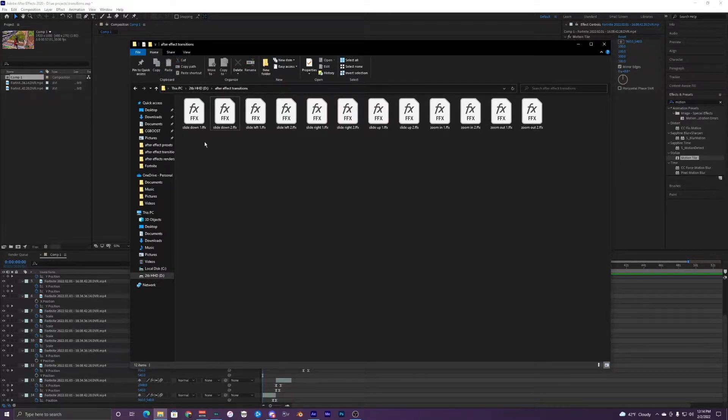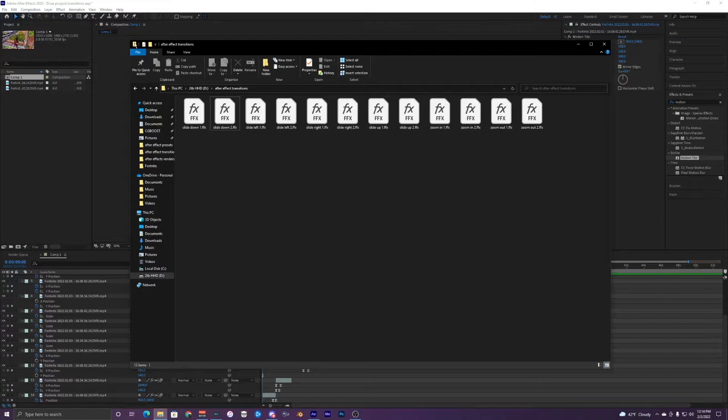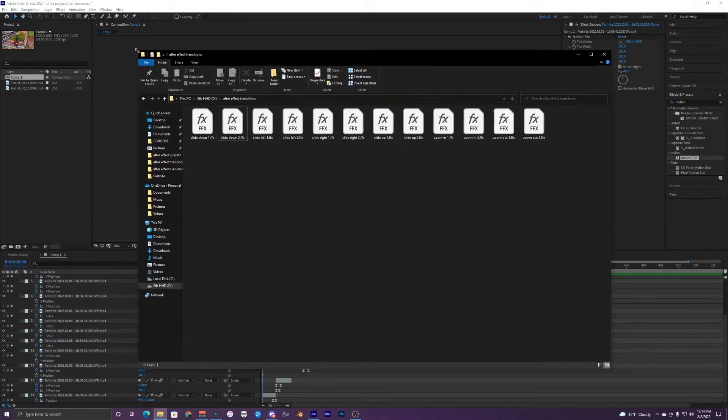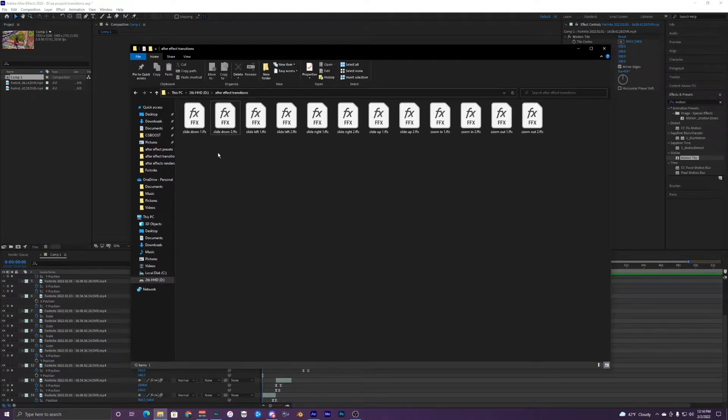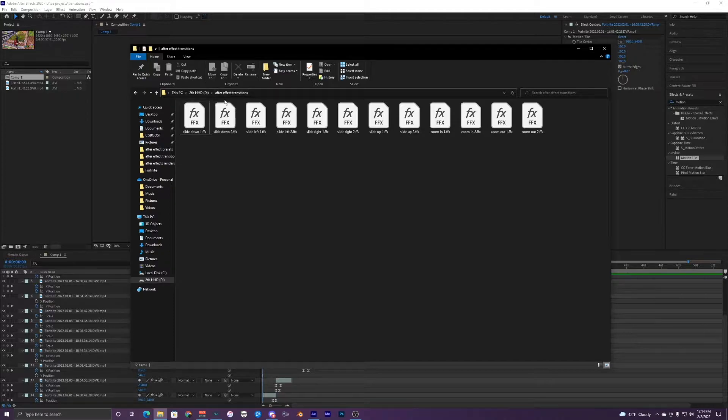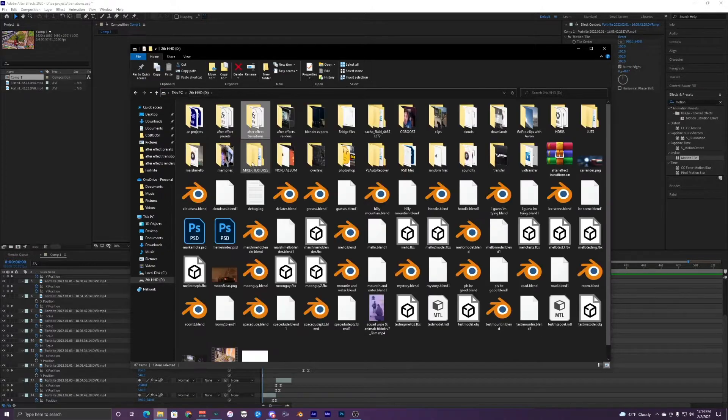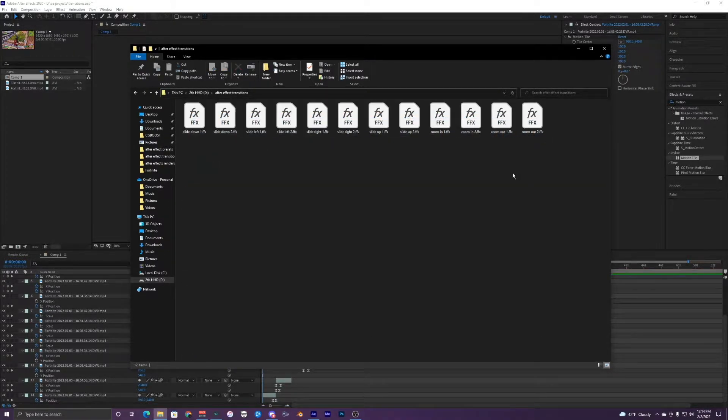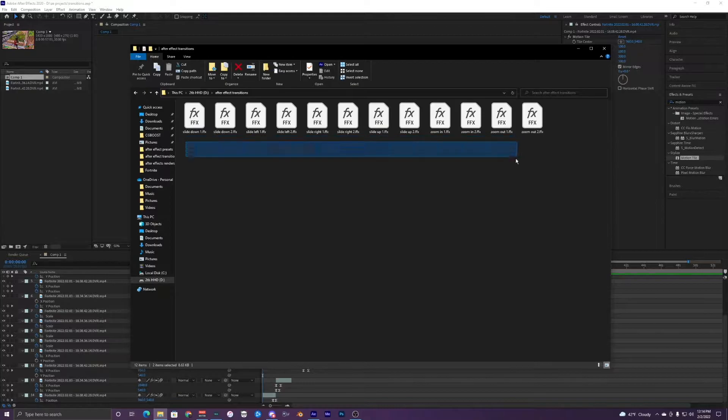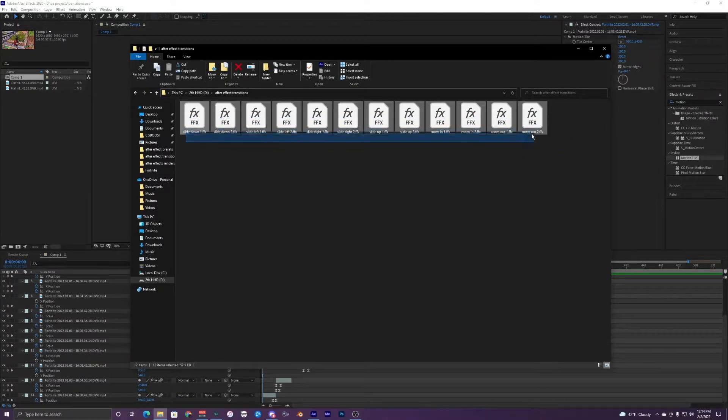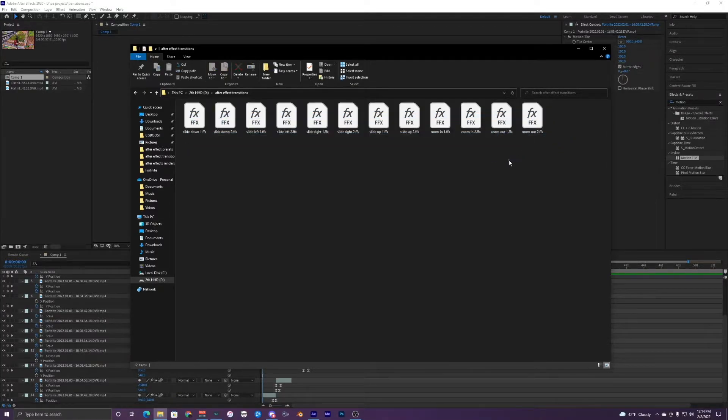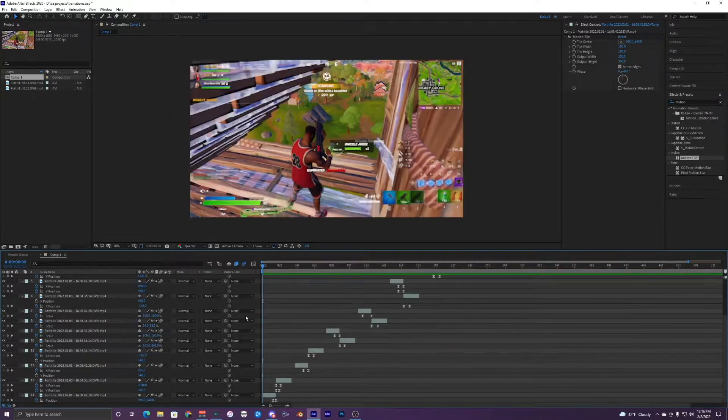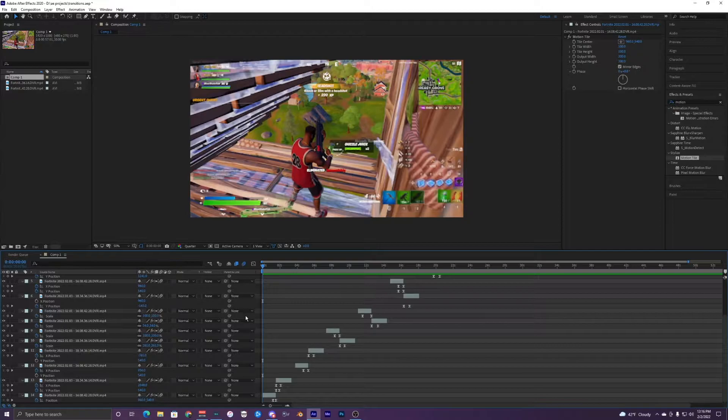So what I'm going to do is show you guys how to use them. Once you have downloaded the pack, it should just be a folder like this. It might be a zip file, and you just want to download them, extract them, and put them somewhere where you can remember where to locate them later.